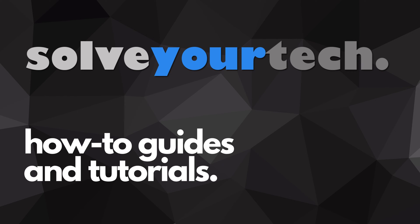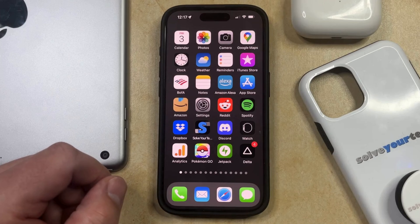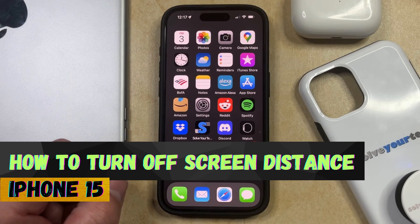SolveYourTech.com, your source for how-to guides and tutorials. Welcome to our video about how to turn off screen distance on iPhone 15.